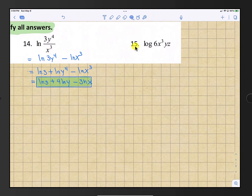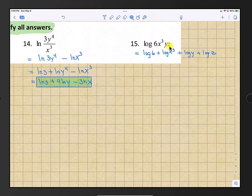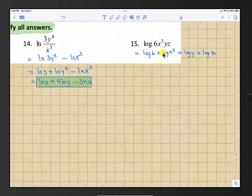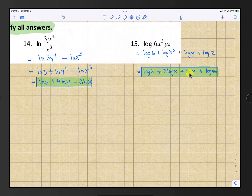Number 15: we have log of 6 times x cubed times y times z. All of that expands to addition: log 6 plus log x cubed plus log y plus log z. Move the exponent 3 out to the front of the log. Final answer: log 6 plus 3 log x plus log y plus log z.